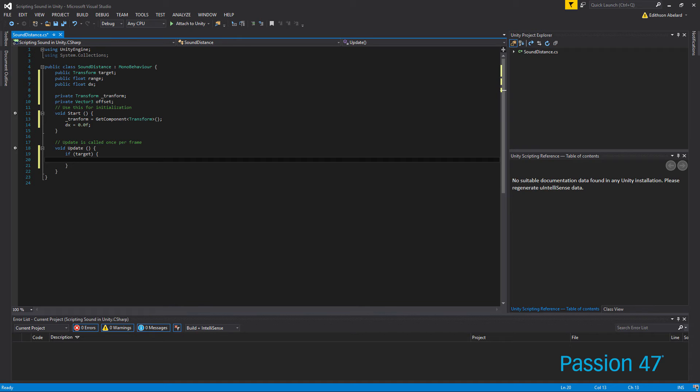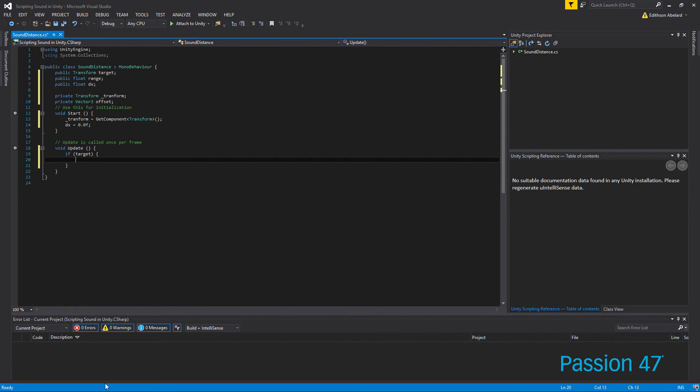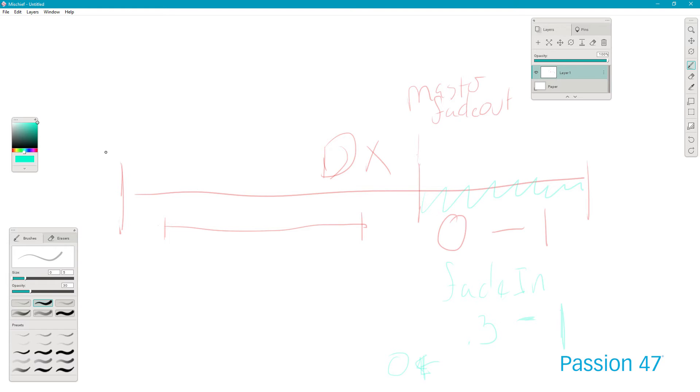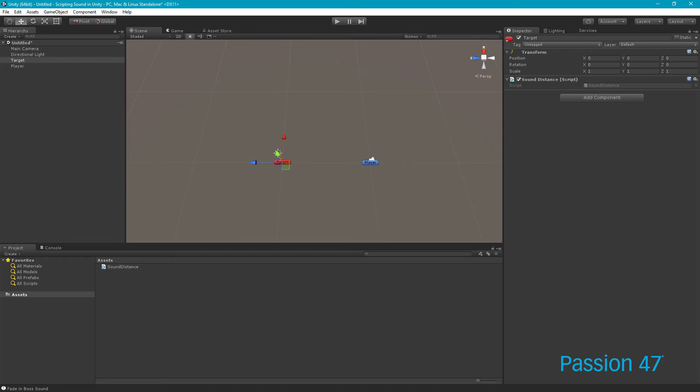So what this does is it just checks to see if the target was set. And if the target was set, what we want to do then is we want to grab our offset. And the way the offset works is we're going to get one position, we're going to get the position A.